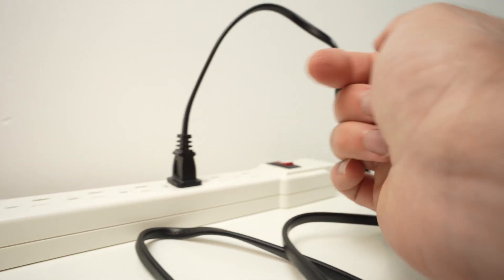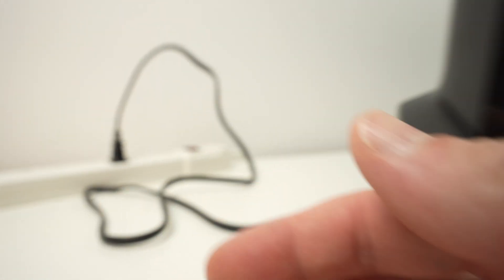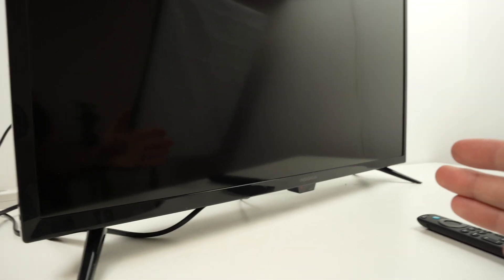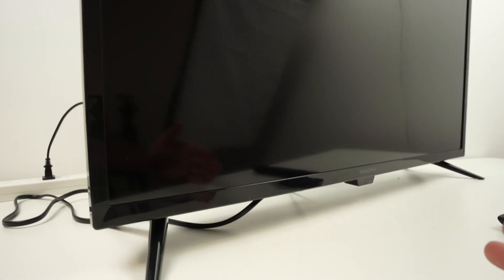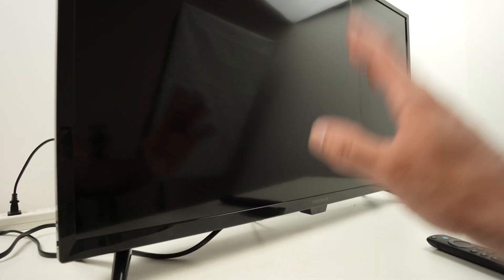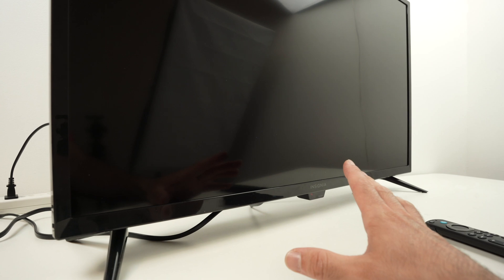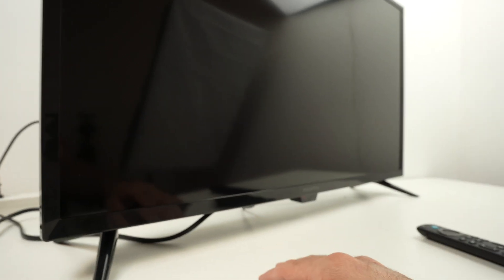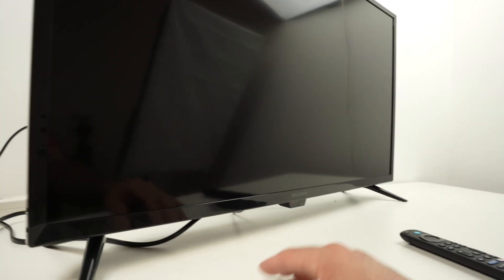Sometimes the issue is not with your TV, it's actually with your Wi-Fi router. It's happened to me many times in the past. So once the router is connected back, the TV is connected back, and you've waited around five minutes at least, go ahead and power it on.